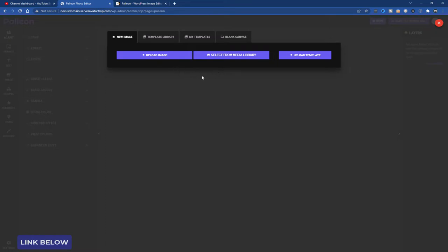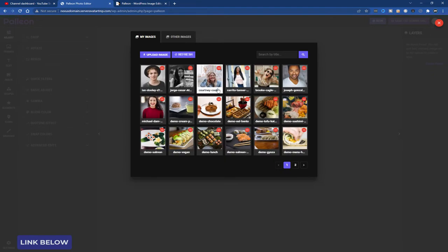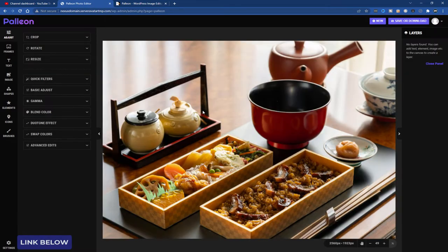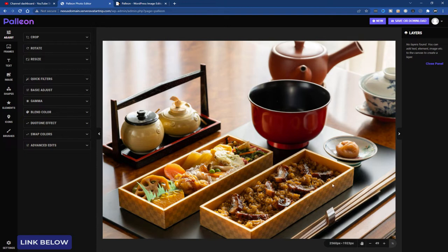I've already got some demo images in the library. I'm going to choose Select From Library. Let's say this one for example. Now we're inside the editor.